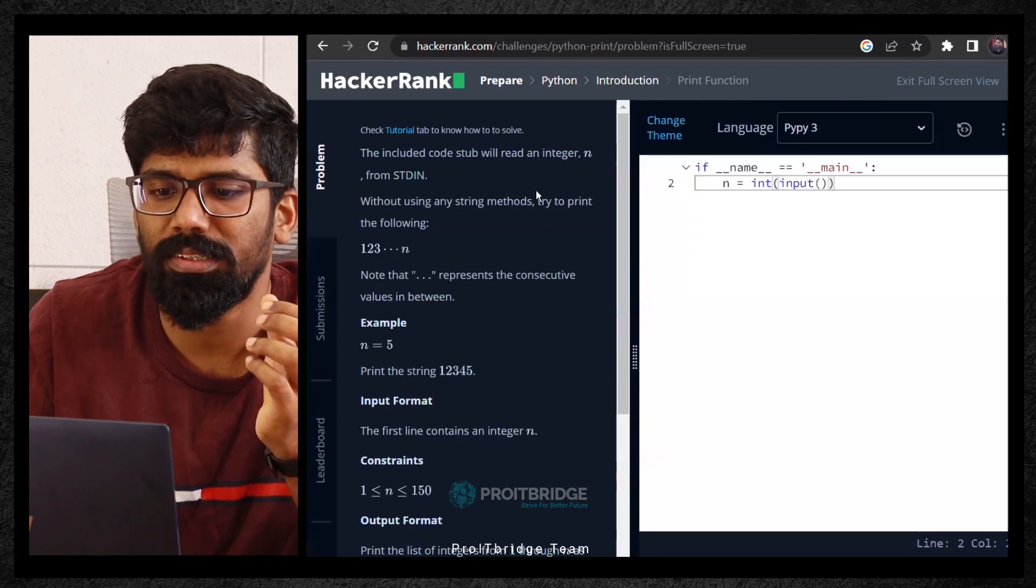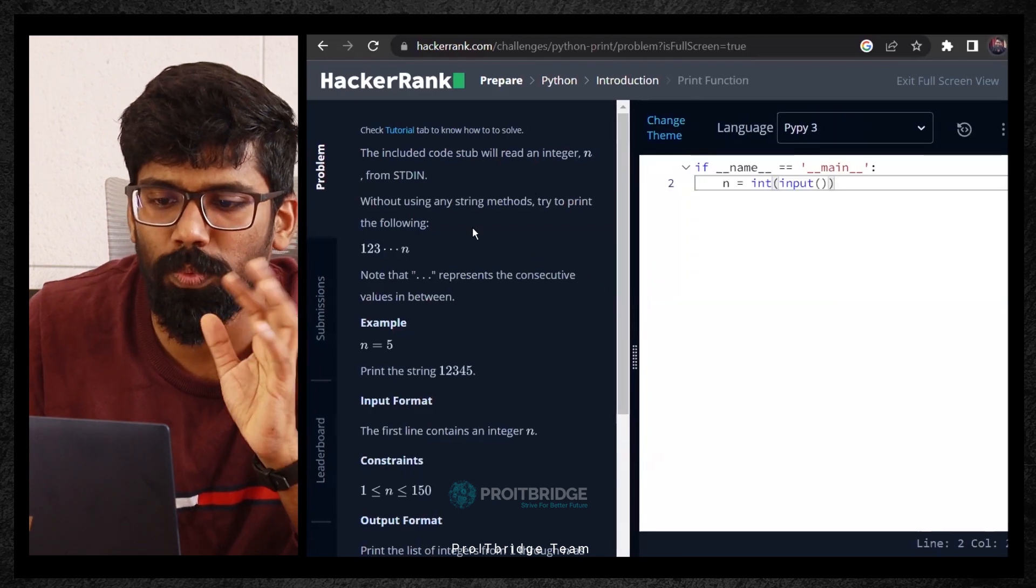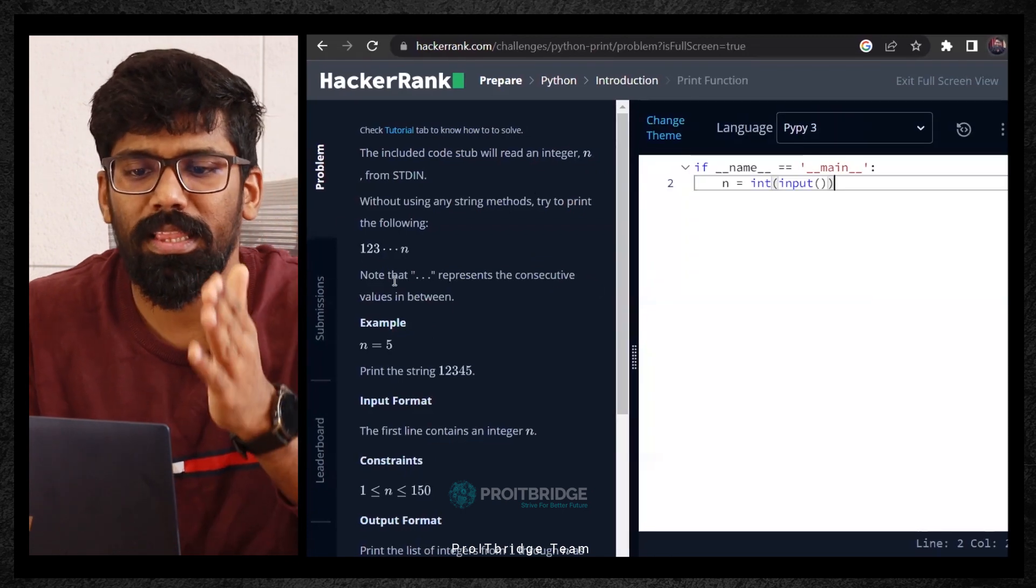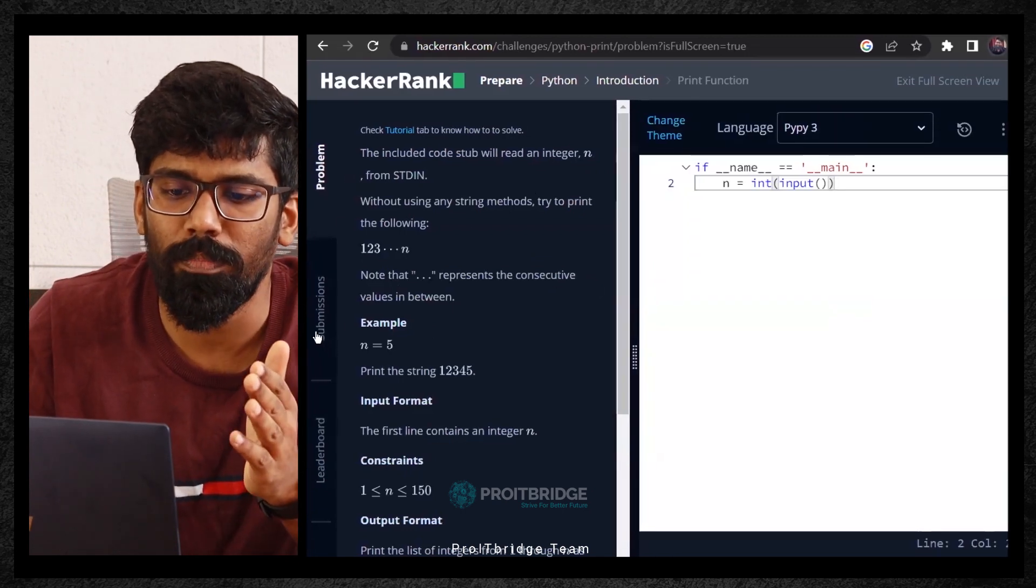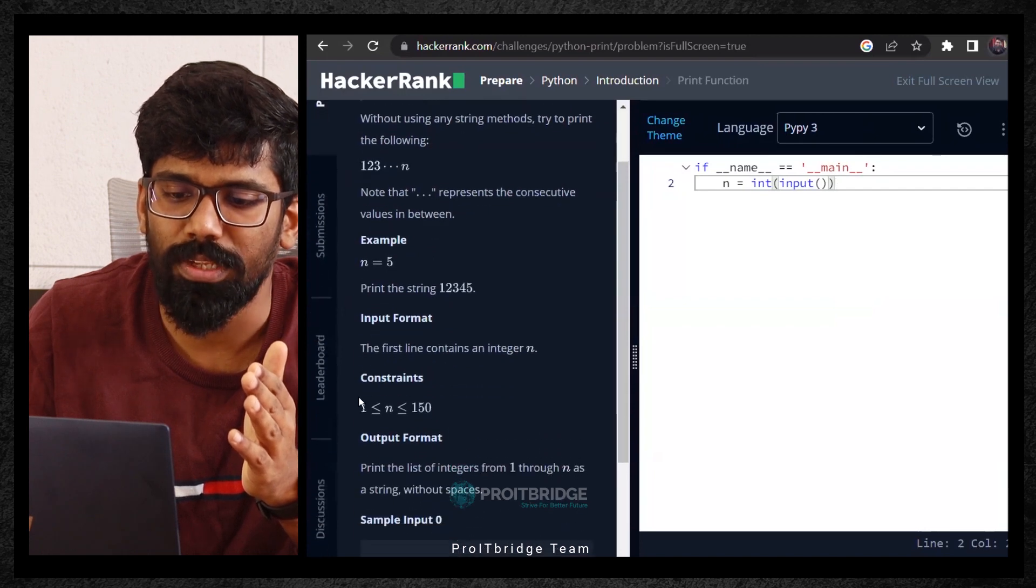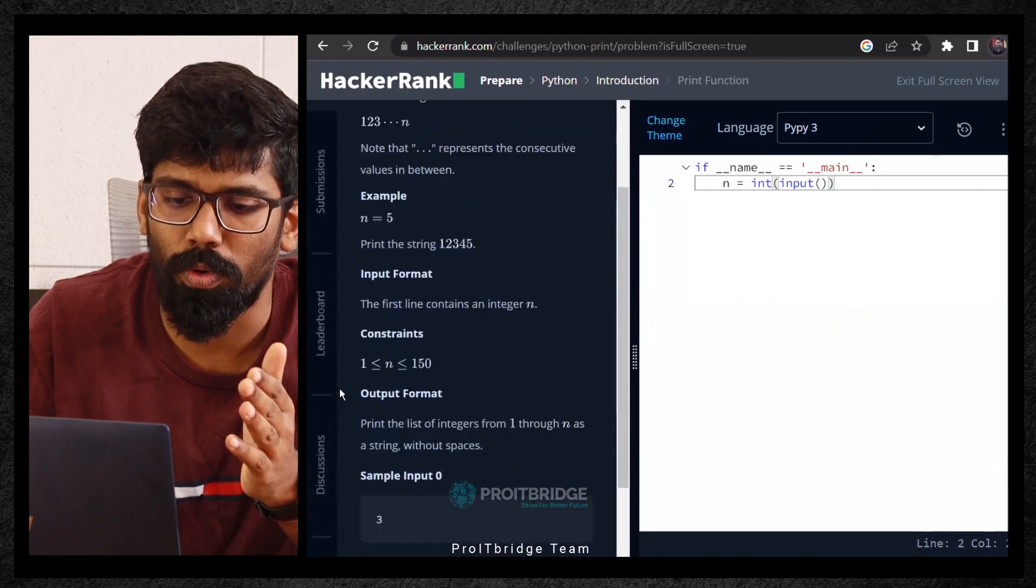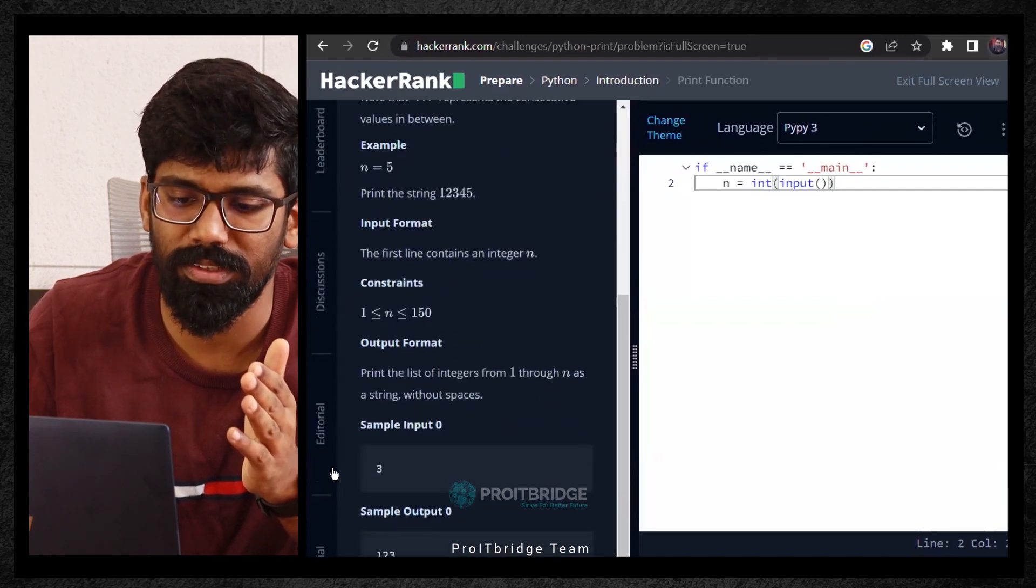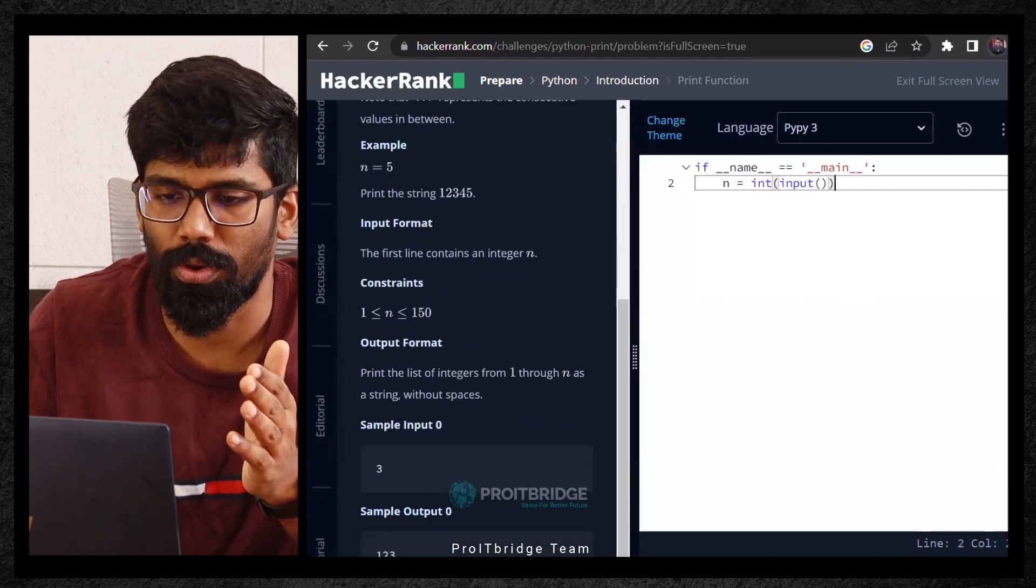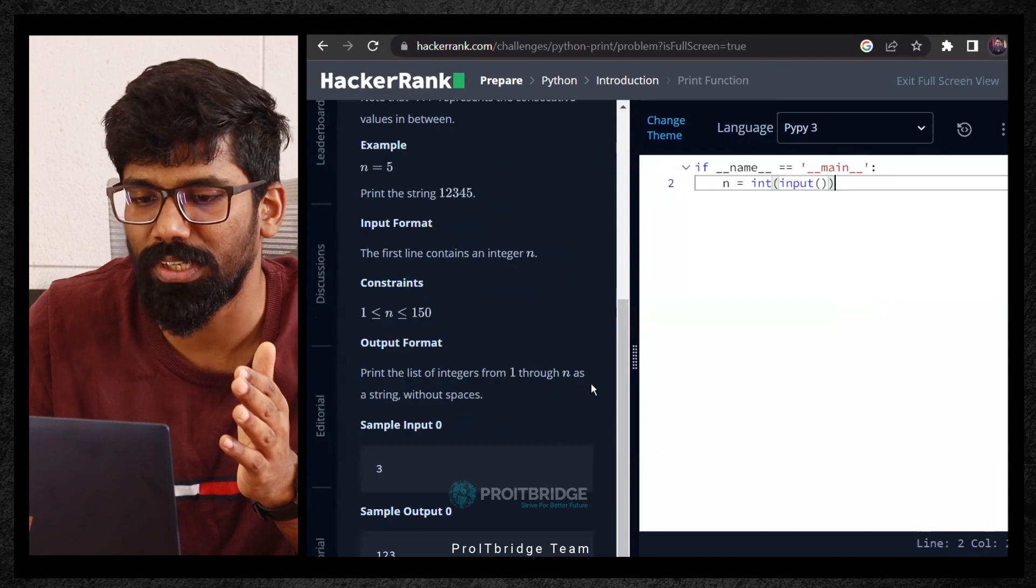Here in the left hand side, this is how the page will look like. On the left hand side, you are able to see this problem, submissions, leadership board, discussion section, editorial section, and tutorials section.